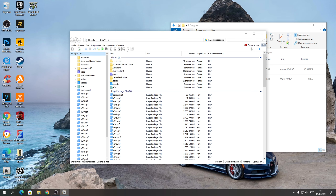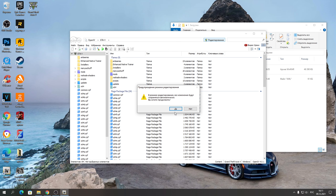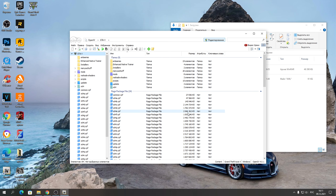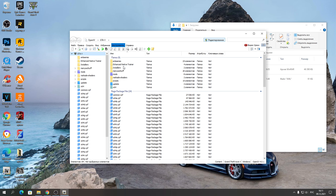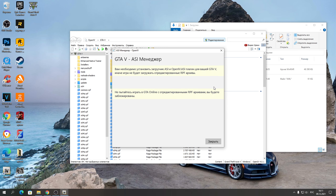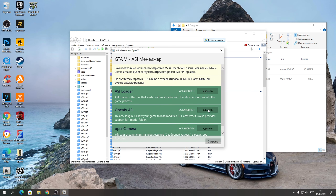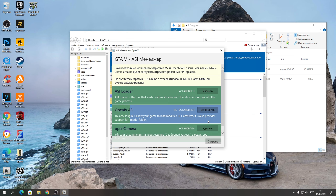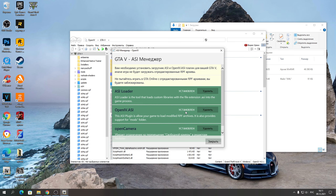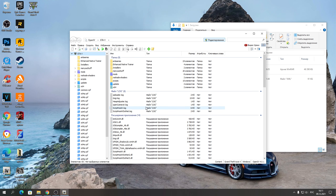После запуска программы OpenIV нажимайте «Редактирование» и нажимайте «Да». Переходите в «Инструменты» → «ASI Manager» и здесь нажимайте «Установить все», потому что иначе мод работать не будет. Чтобы у вас было так же, как у меня — всё зелёным. После этого закройте.